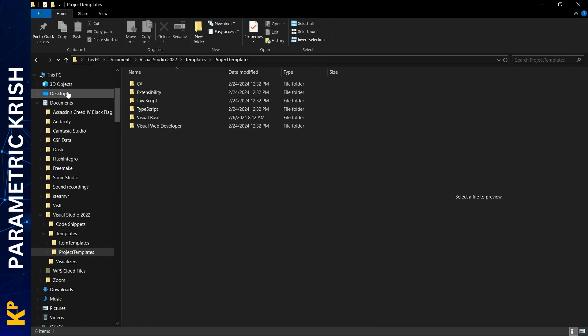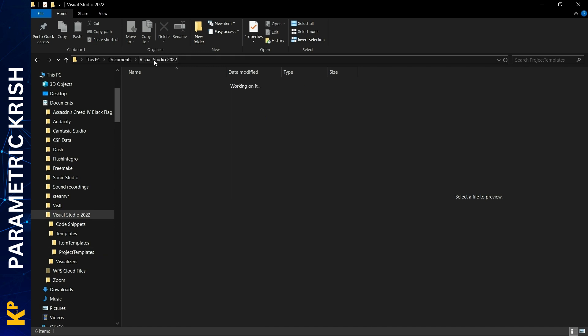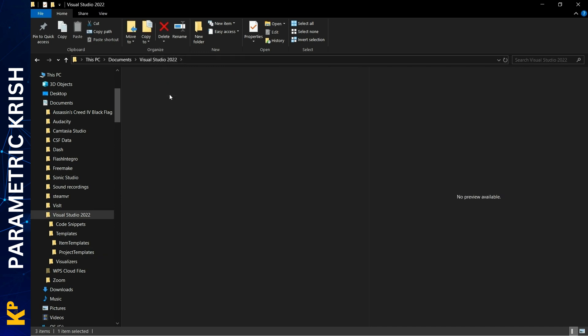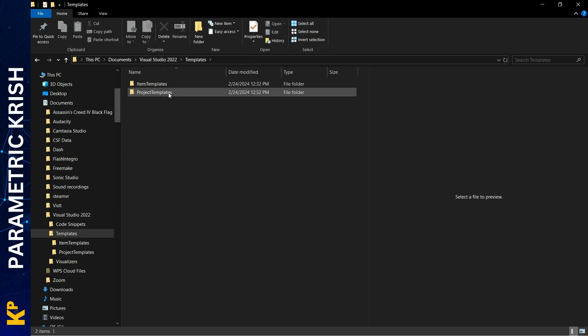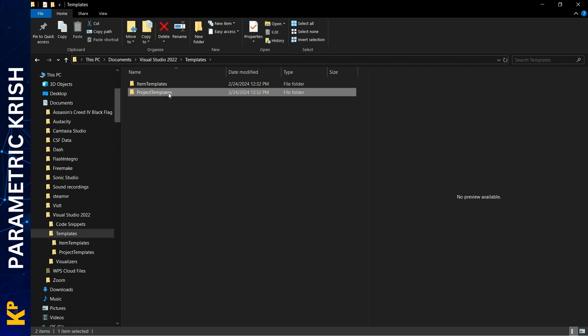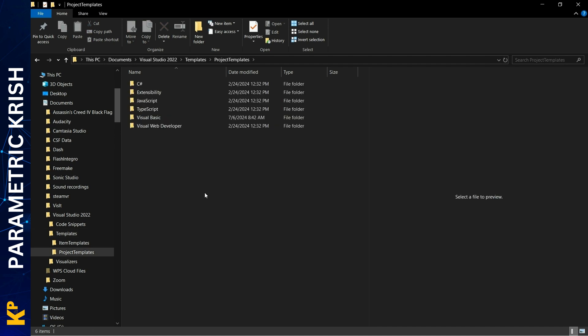Paste them into the Visual Studio folder. First, you need to have Visual Studio installed. Go to your PC Documents, then Visual Studio, whichever version you have. Under that folder, you'll find Templates. Under Templates, there's a Project Templates folder.